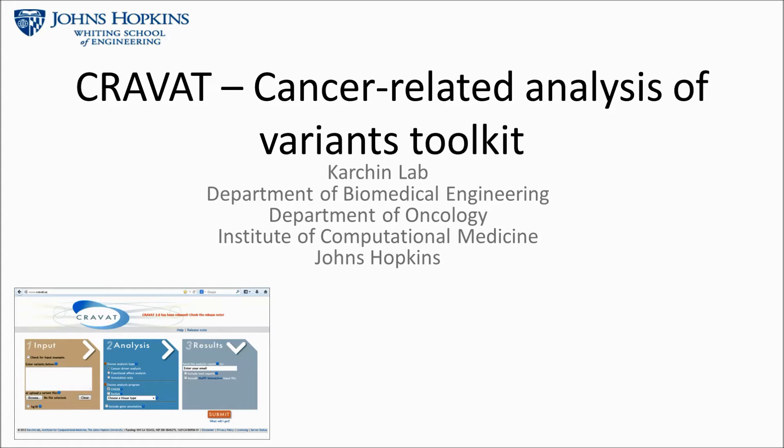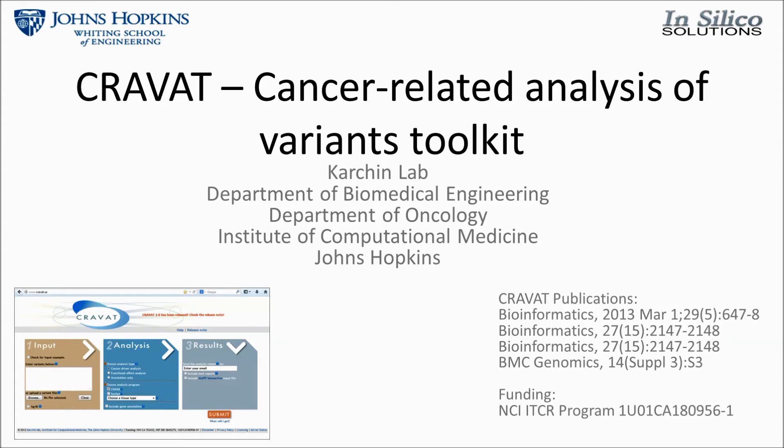CRAVAT was developed by the Karchin Lab at Johns Hopkins and in Silico Solutions. Funding for the project was provided by the National Cancer Institute's ITCR program for the development of bioinformatic tools.